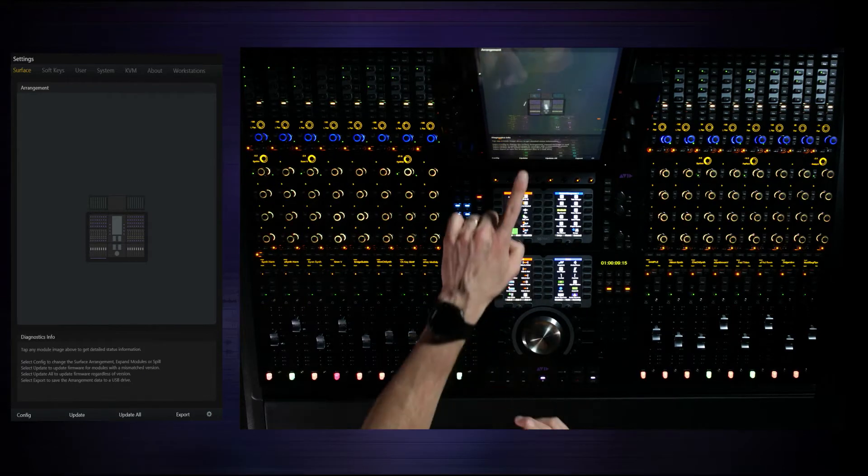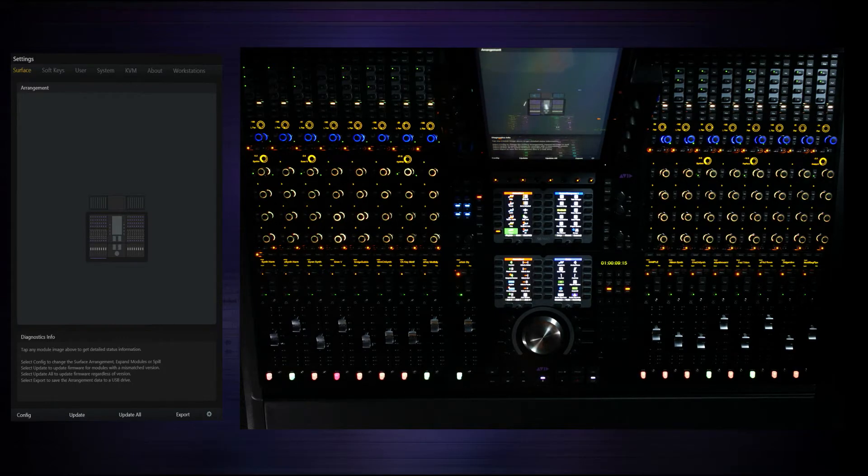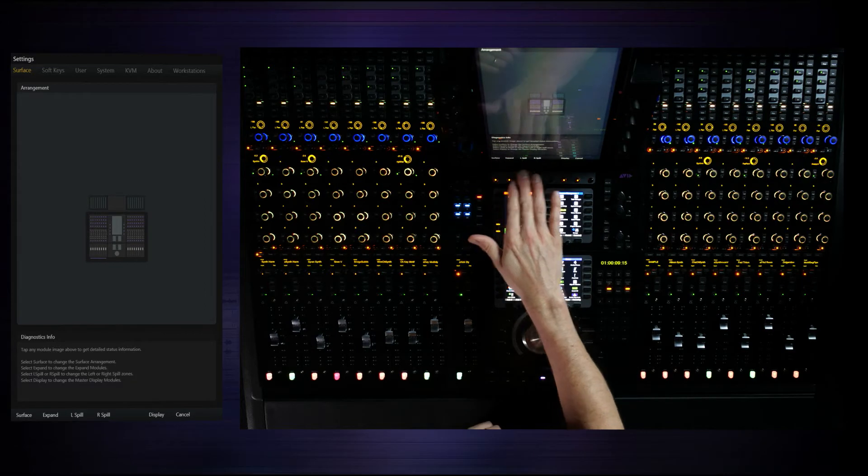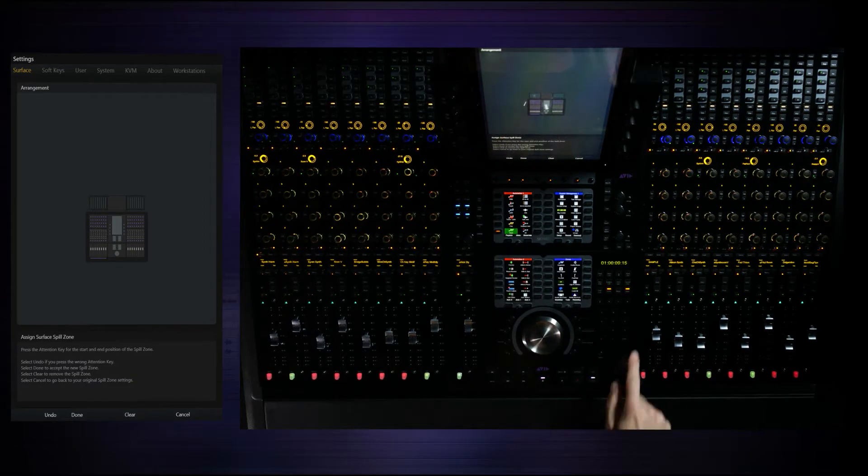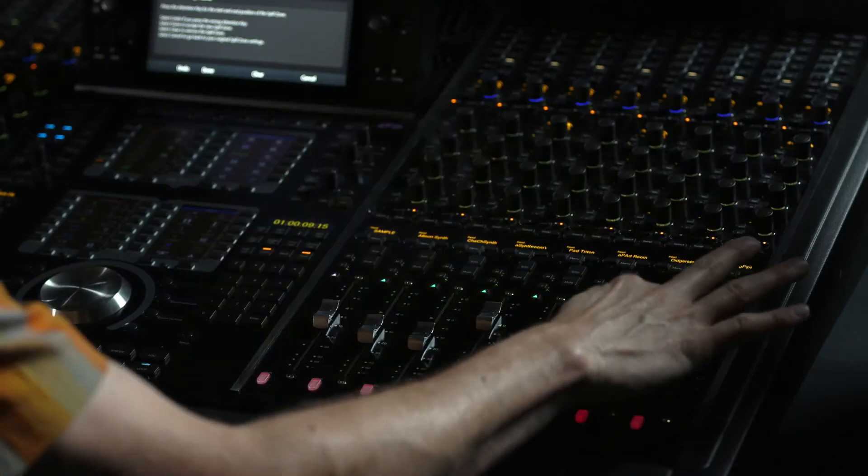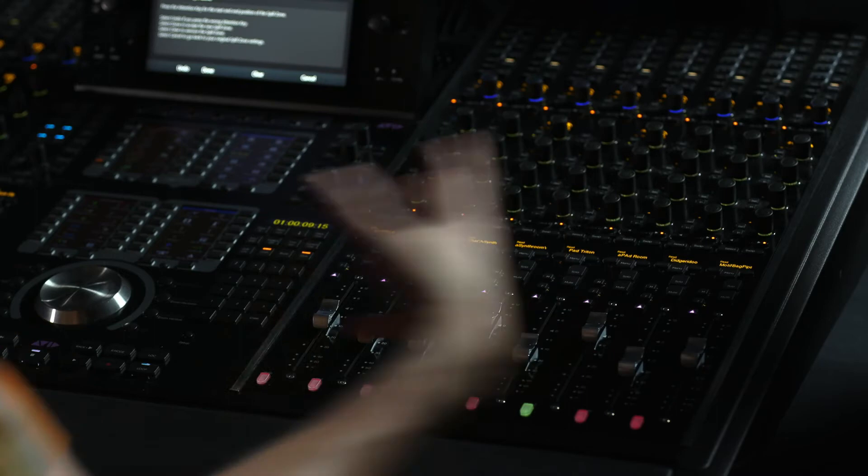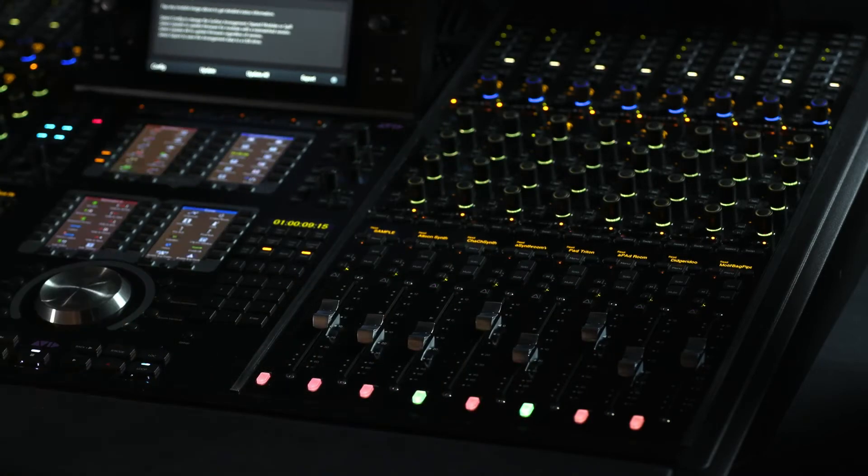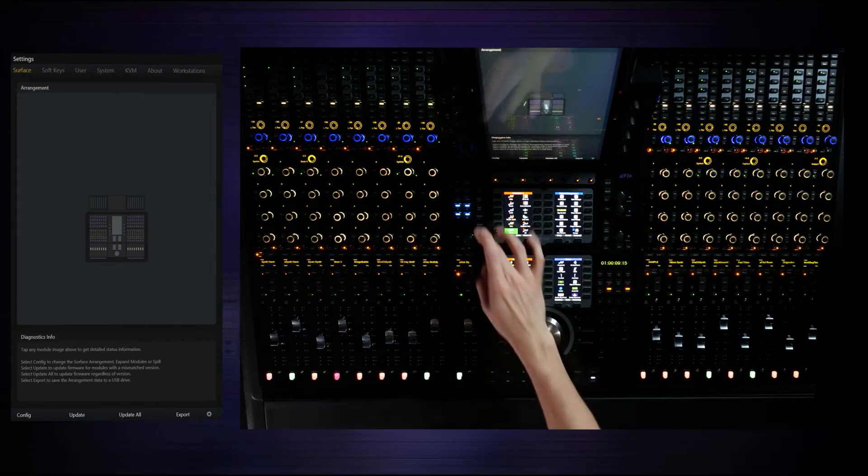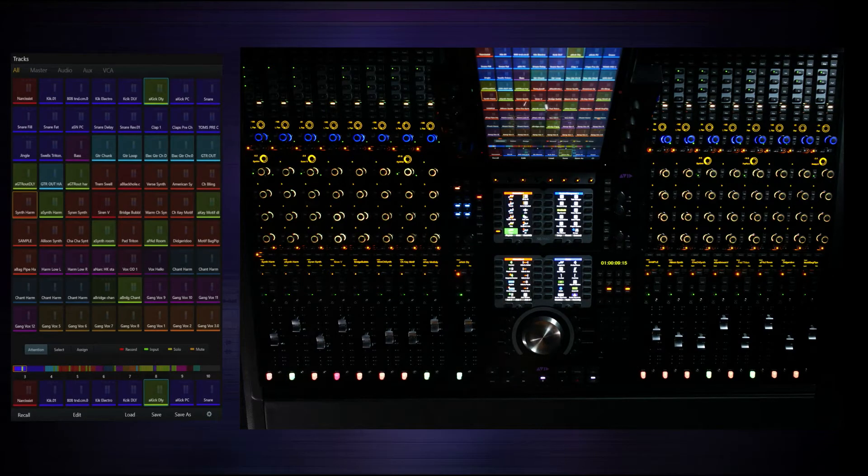So we can see now that we've got a left zone defined. Let's do the same thing on the right side and say config right spill and now press the in and the out defining that particular spill zone. So now I've got a left and a right. Now what can we do with these particular zones? This is where it gets interesting.